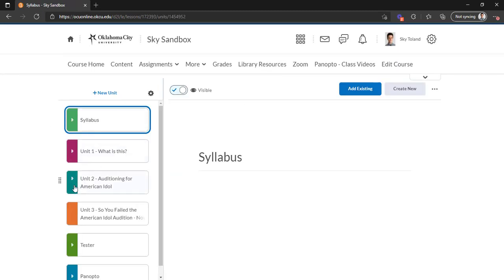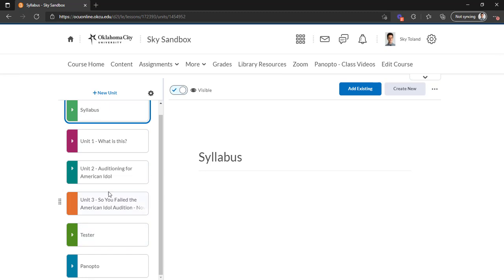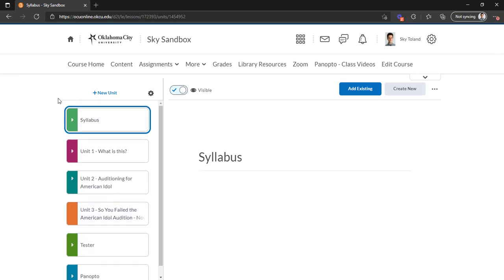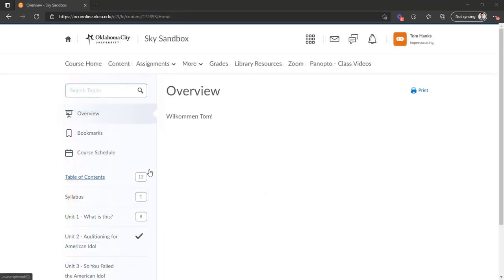It utilizes color to differentiate between modules, and some other stuff has been streamlined in terms of the menu options like table of contents and whatnot. But for right now we will stay in the old content experience.